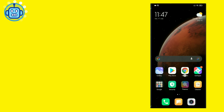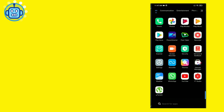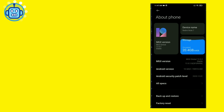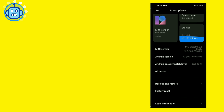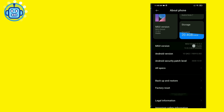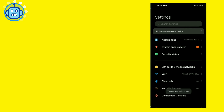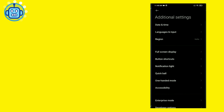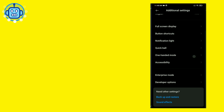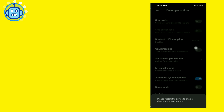जैसे आप देख सकते हैं, मैं Redmi Note 8 Pro की screen share कर चुका हूँ। Bootloader unlock करने से पहले हमें कुछ settings करनी है। उसके लिए Settings में जाएं, फिर About us पर tap करें। वहाँ पर version पर 5 या 8 बार tap करना होगा, जिसके बाद Developer mode enable हो जाएगा। फिर back होकर Additional Settings में जाएं और Developer Options को enable करें।